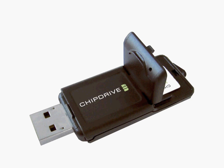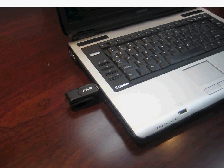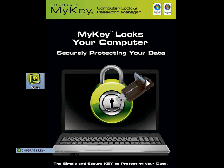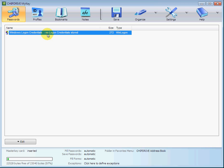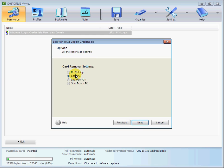After installing the software, setting up MyKey is a simple process. First, insert the MyKey stick into the computer. Second, to set up MyKey for Windows logon, provide the Windows logon information and a MyKey PIN. Then, a desired token removal behavior must be selected — this is the action that will occur when the MyKey stick is removed from the USB slot.